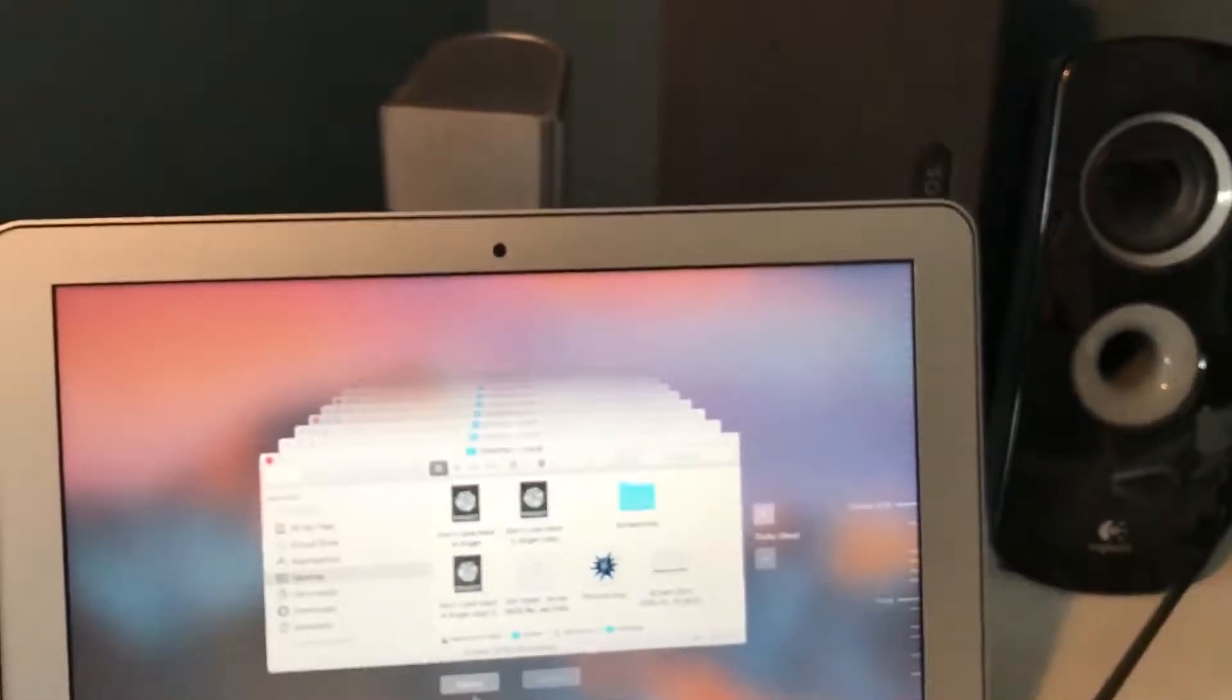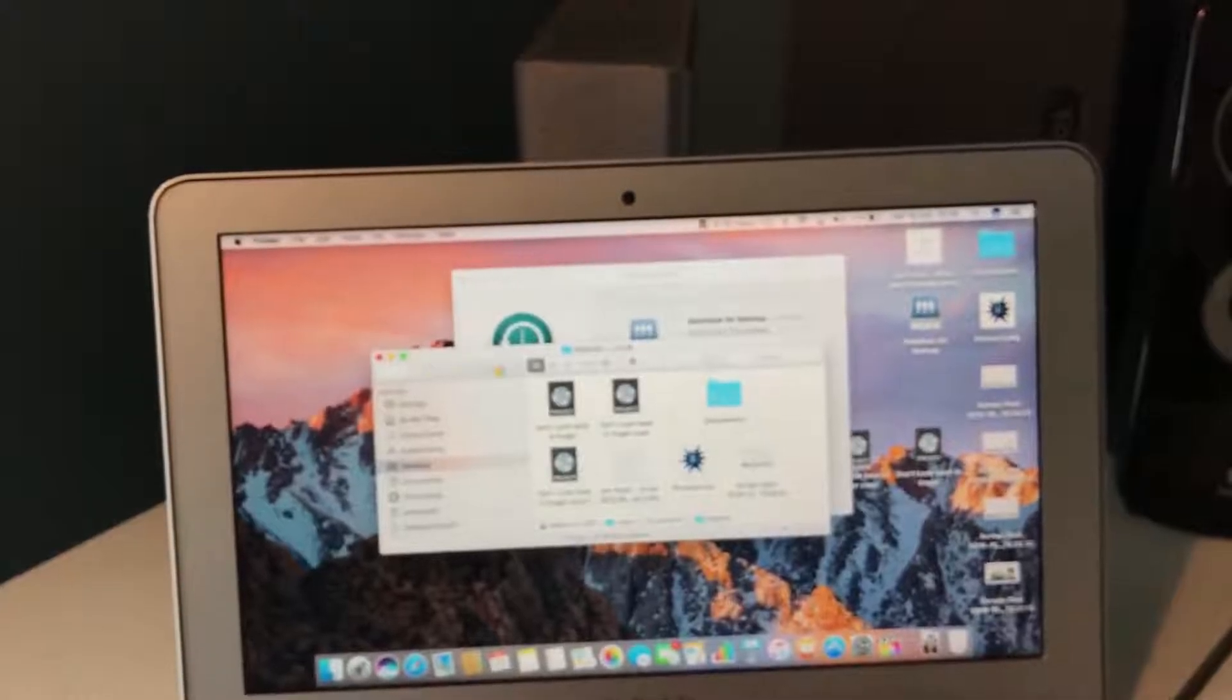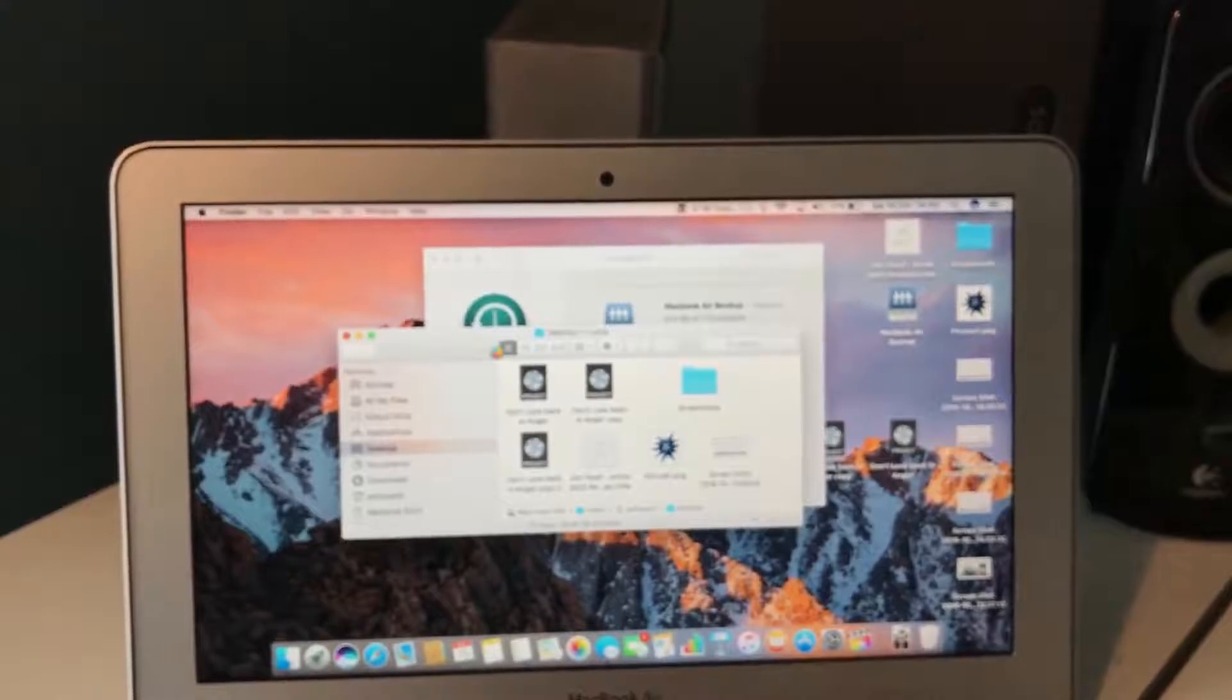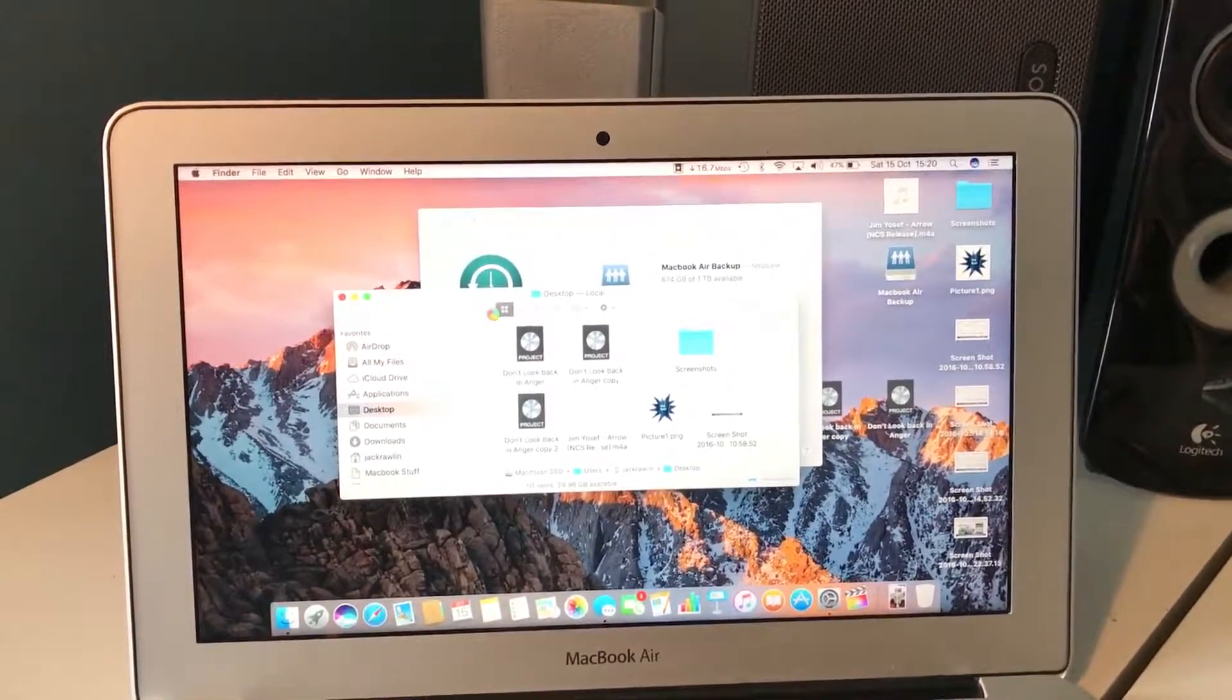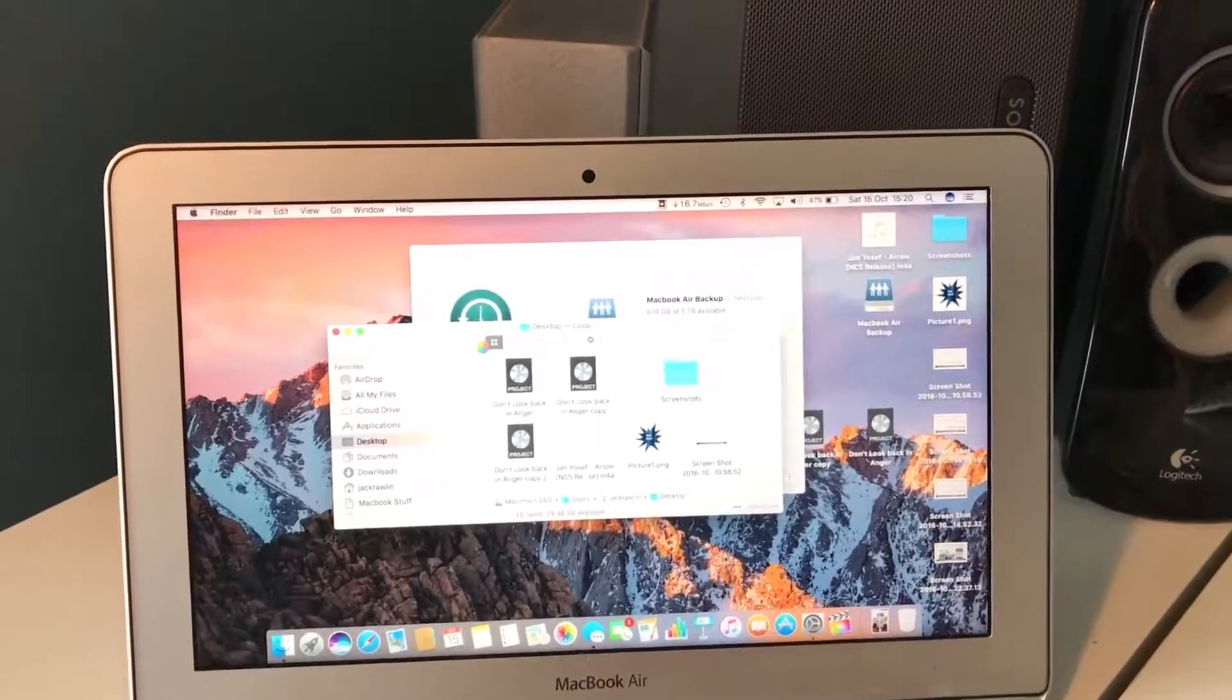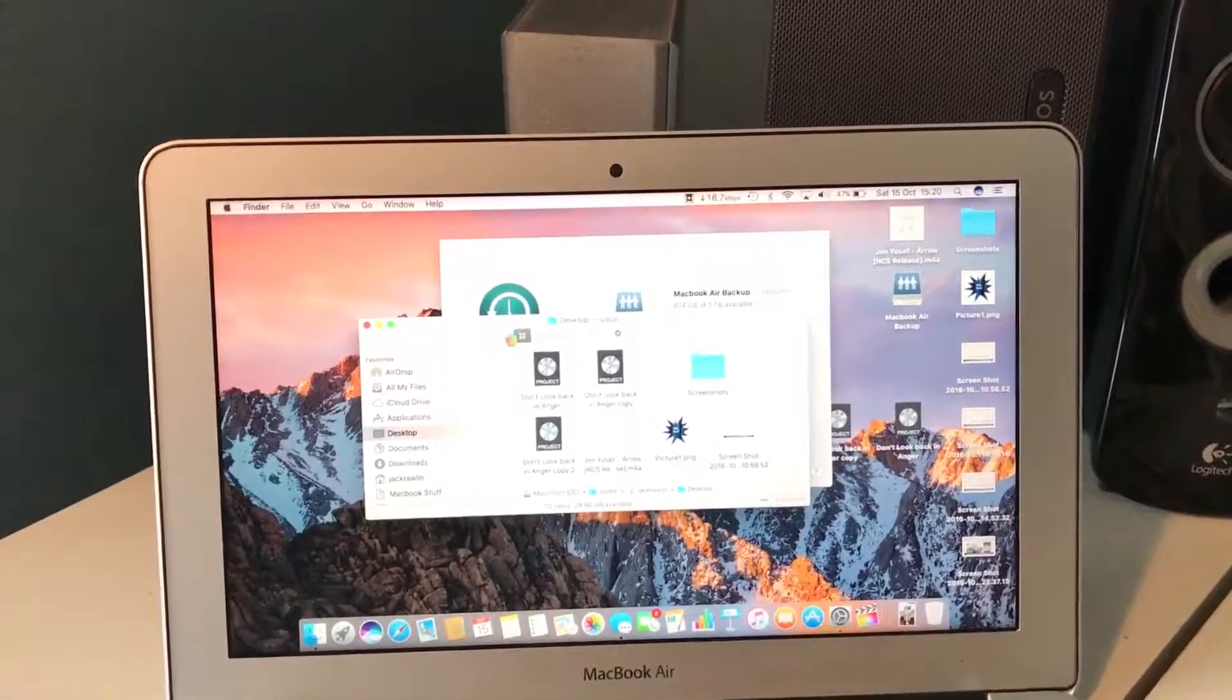...and look at all the other backups that I've got and just find the files that I need if I ever deleted them, which obviously as you can imagine is a very handy feature in case you ever delete anything and you realize that you need it. Right, so thank you for watching this quick little video on Time Machine and I'll see you in the next one.